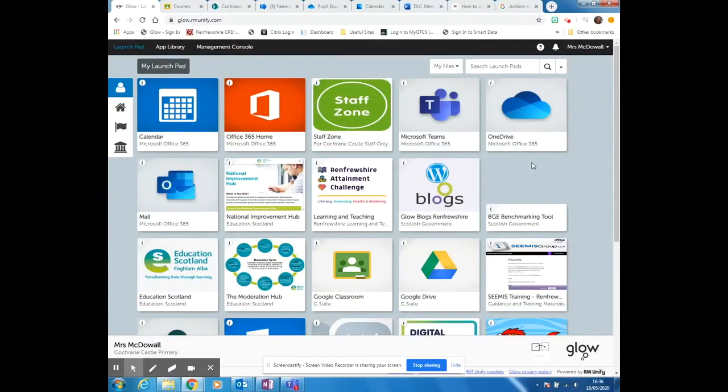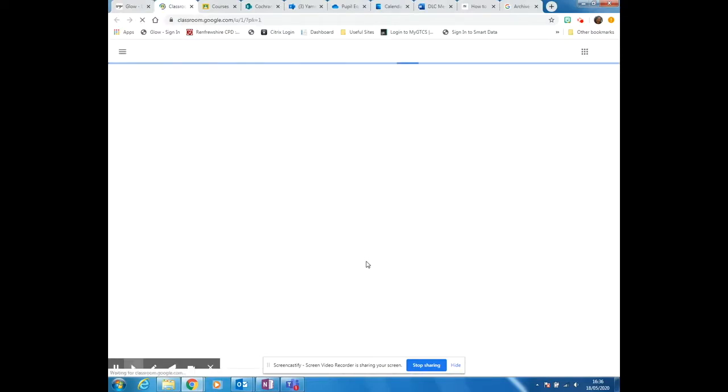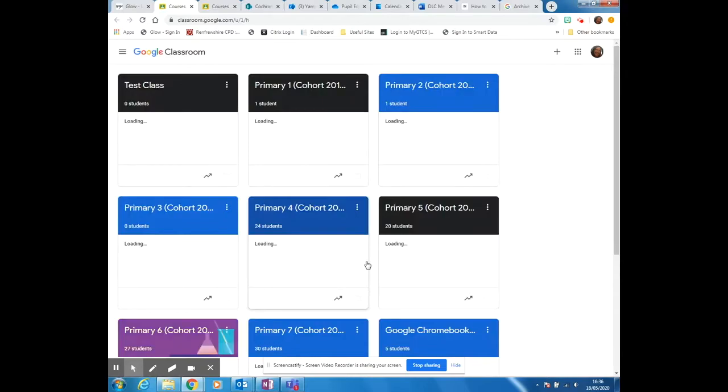This is to show you how to delete a class in Google Classroom. Log in, go to your Google Classroom. You have to do this in two stages.